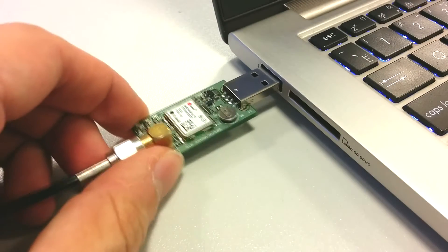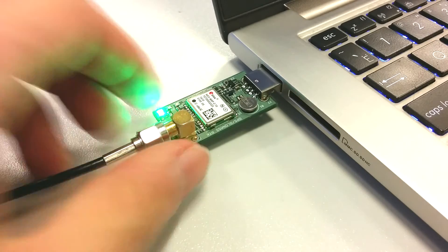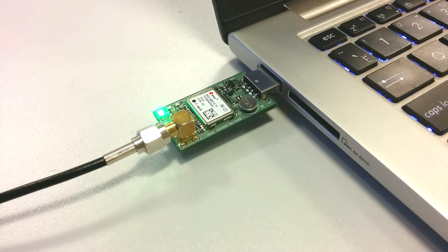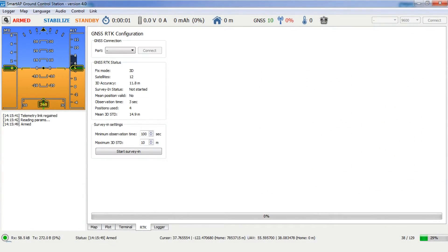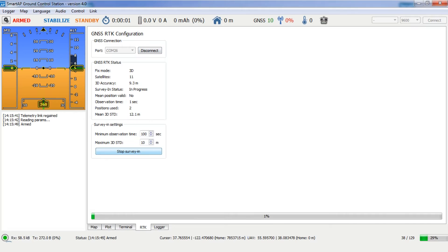Once the base station is connected, you can open SmartApp GCS and go to the RTK tab. Choose the port of the module and press connect button. Status information is now shown on the screen. Start survey-in procedure to enter RTK mode.